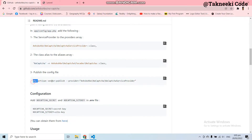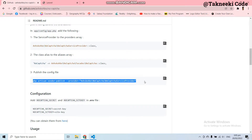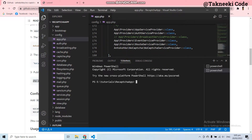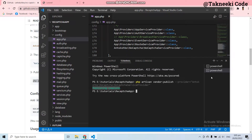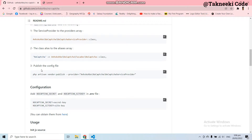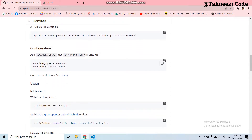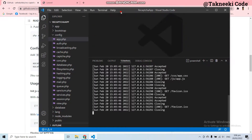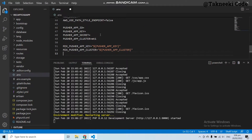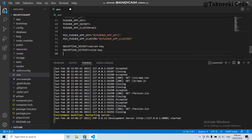The third step is to run the vendor publish command to publish the vendor files of this package. Let's open a new terminal, paste this command, and here you can see 'publishing complete'. We have successfully set up the no-captcha package. Now let's configure the secret key and the site key of Google reCAPTCHA. Let's copy the configuration from here and go to the .env file of your Laravel project.